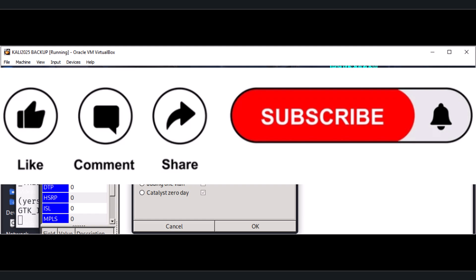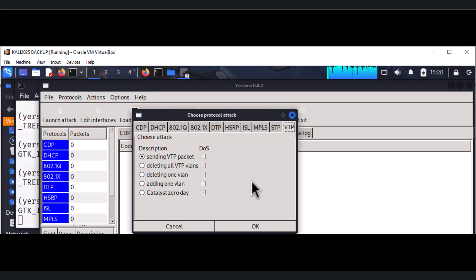Go through this video and you should be able to fix the Yersinia issues in your Kali Linux 2025.1. If this video was beneficial to you, please comment, like, and subscribe to the channel — it helps others with similar challenges discover this video. Like, share, and subscribe. See you in the next video!